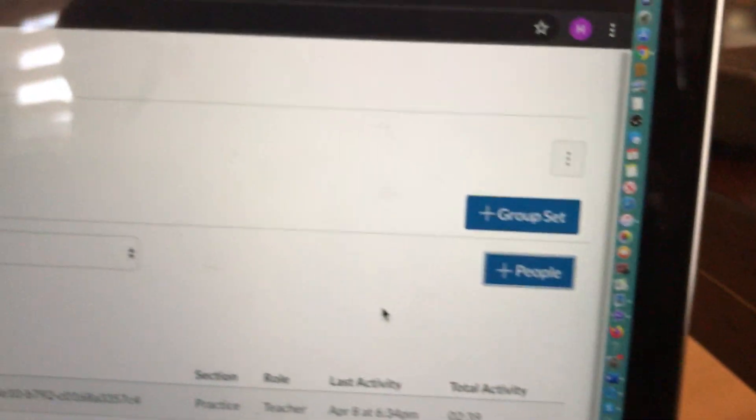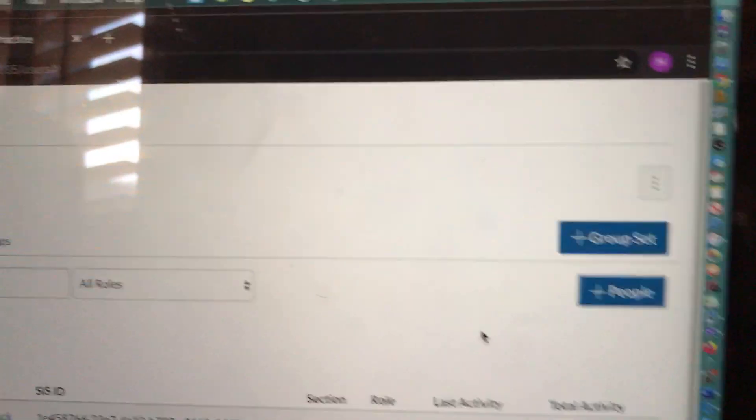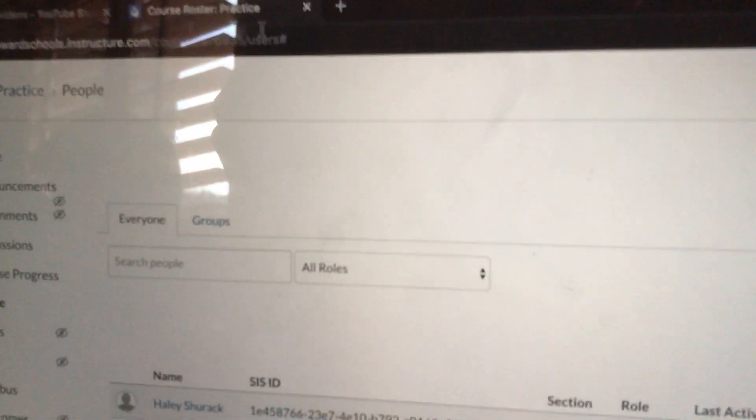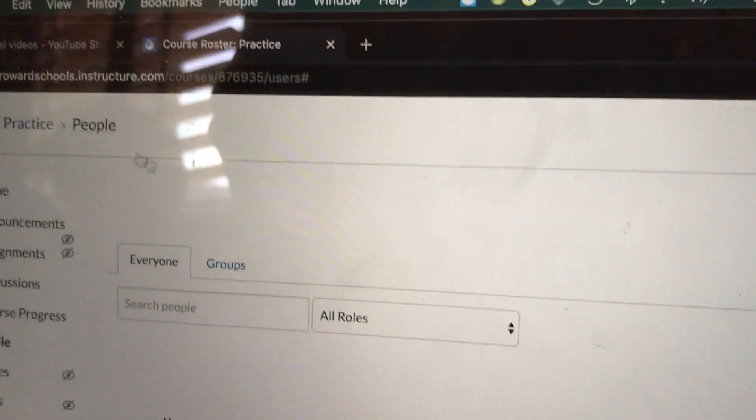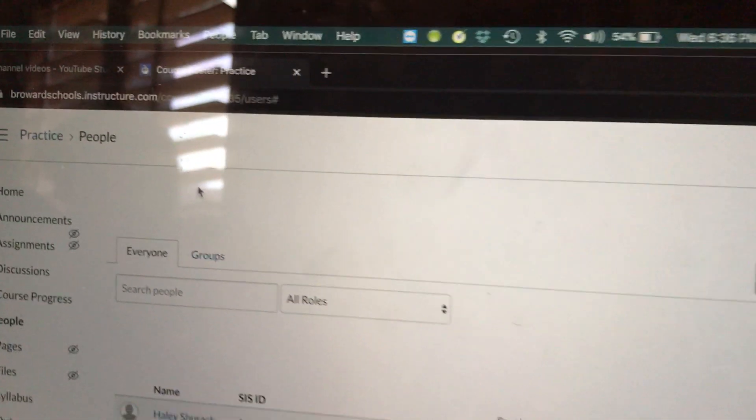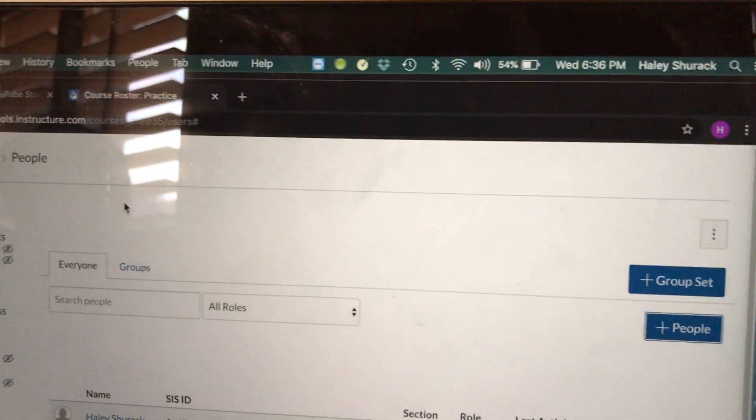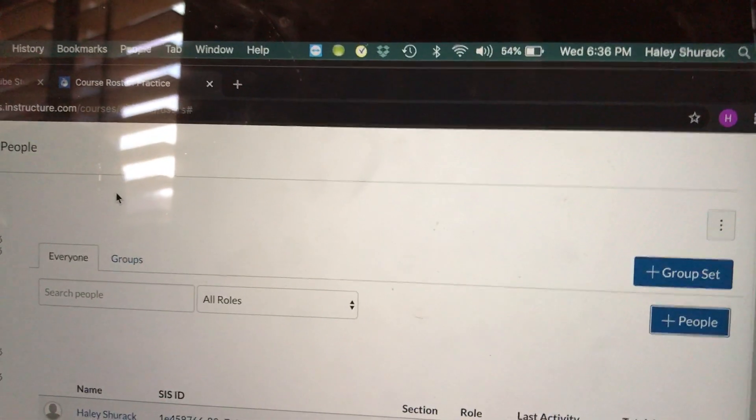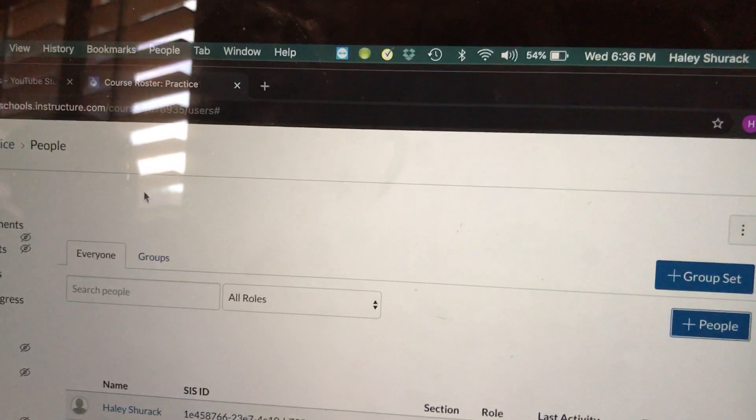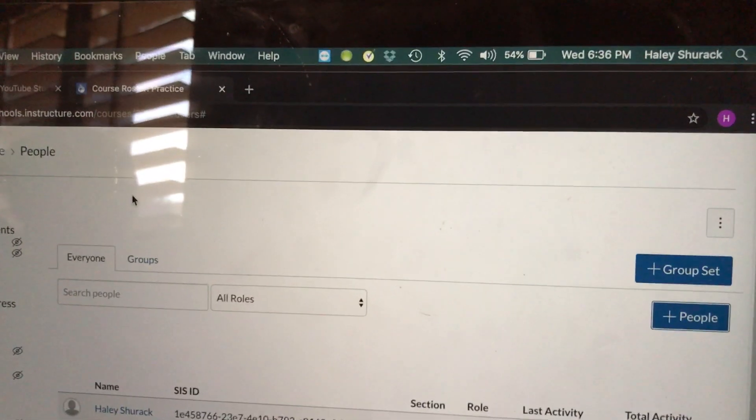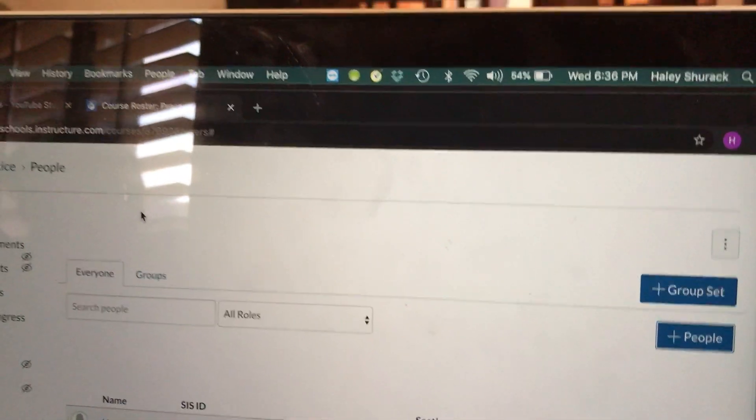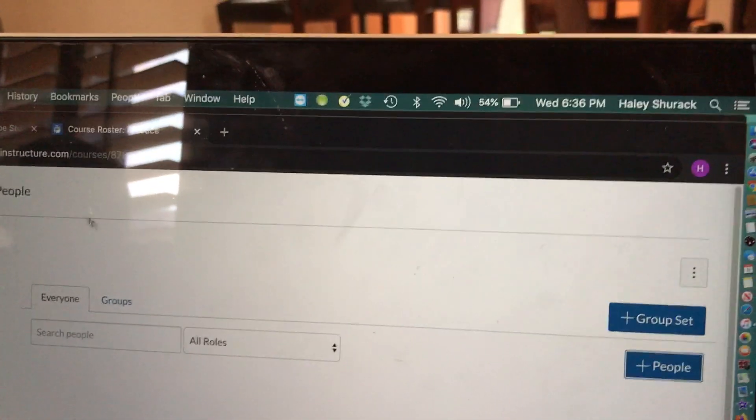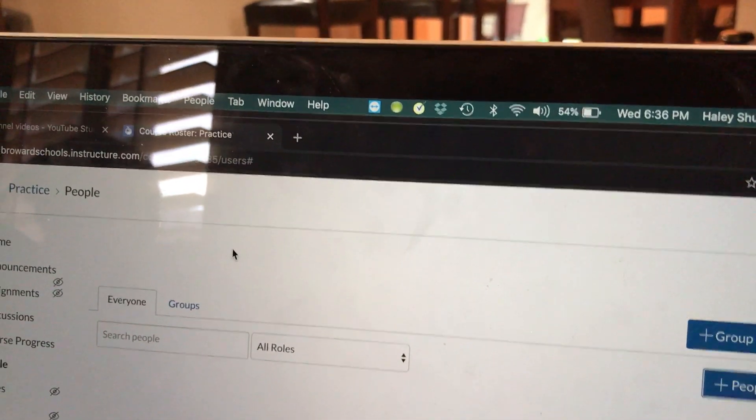Remember, again, I'm going to reiterate, you can only add students to a course you created from scratch. If you're using your homeroom course, you will not be able to add students who are not on your Pinnacle. You'll have to contact an administrator or a tech person to add a student for you.